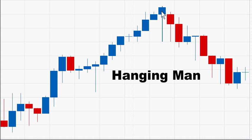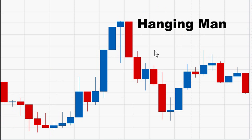The color of the body is not important, however a red bearish body is slightly more bearish than a bullish blue body. There should be no upper shadow or a very small upper shadow, and the longer the lower shadow the more powerful the reversal signal.